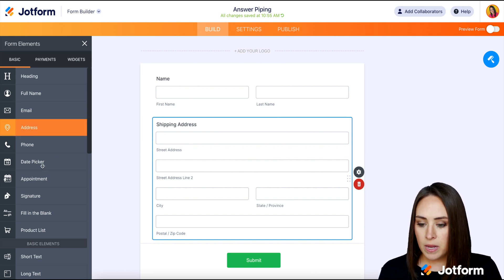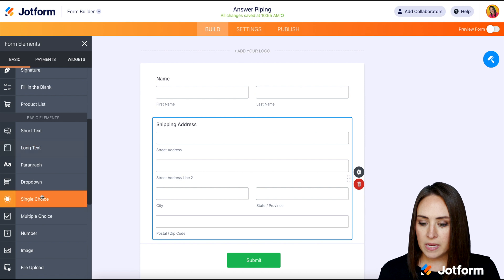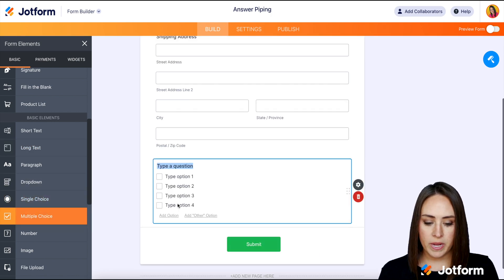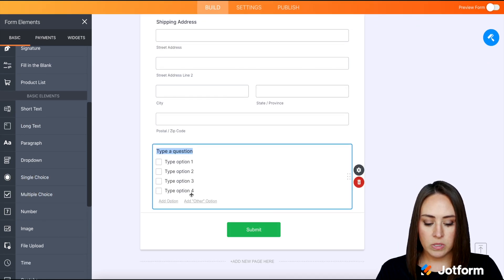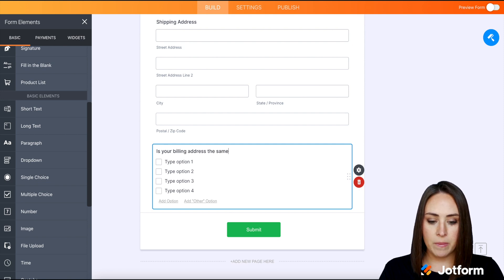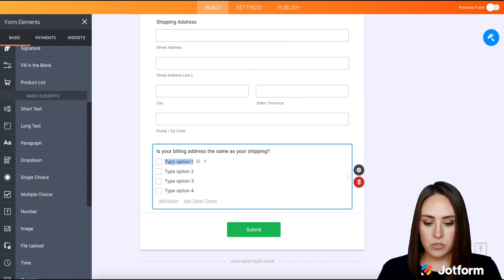And then let's go over to the basic elements and let's do multiple choice. And we'll say, is your billing address the same as your shipping? And so then we'll give them two options, yes or no.